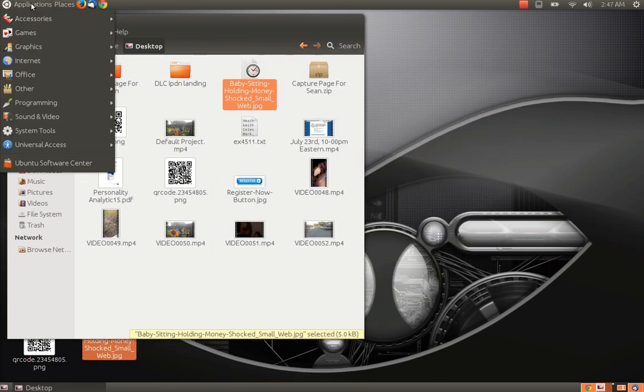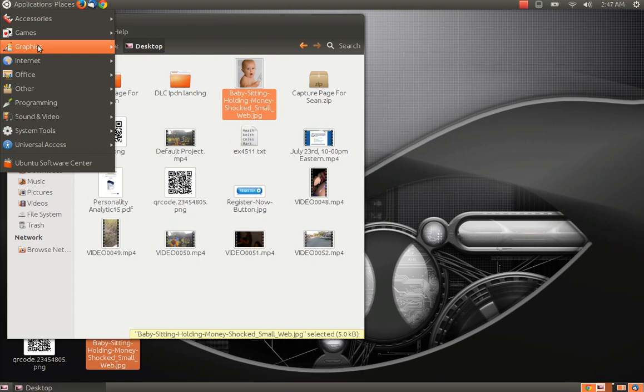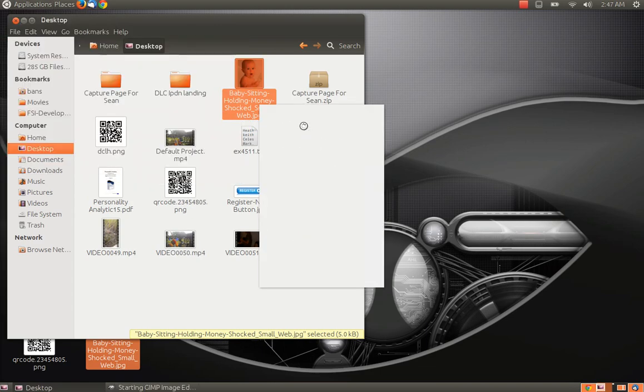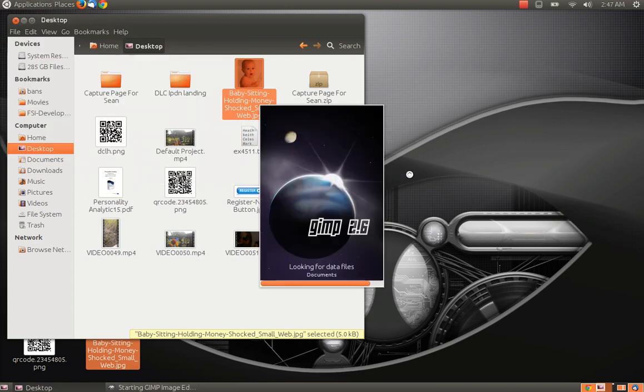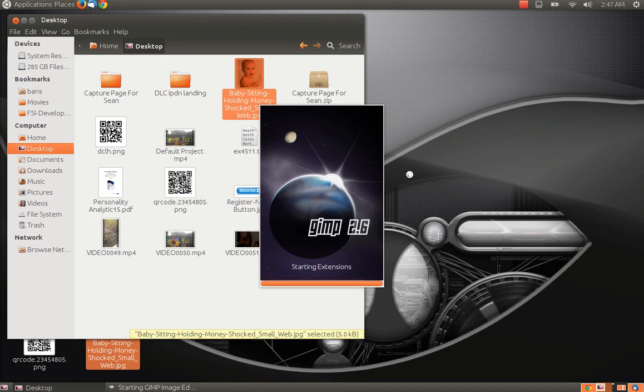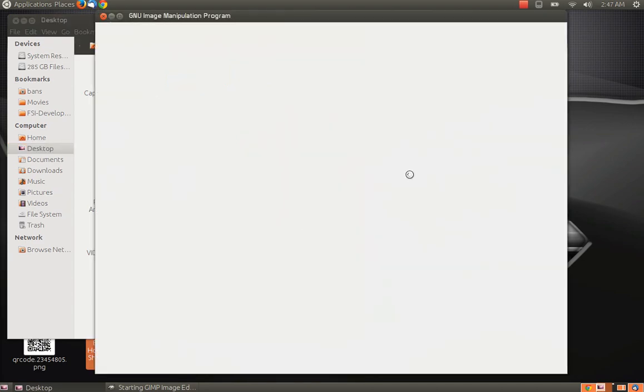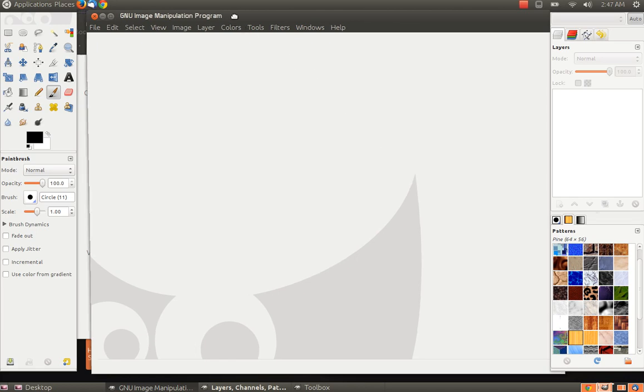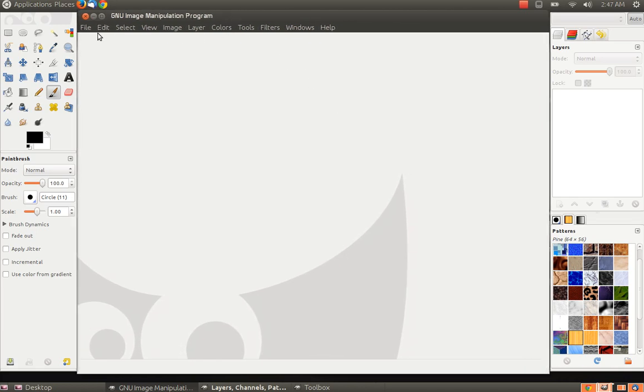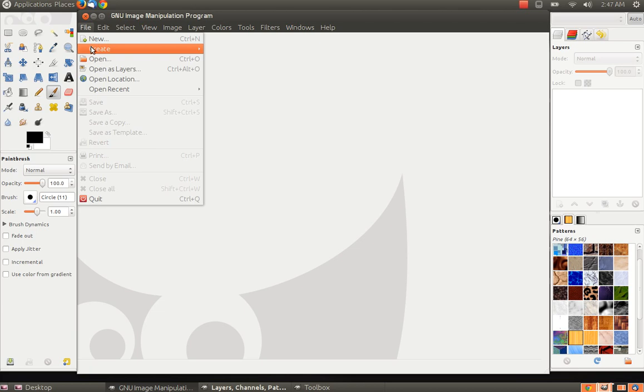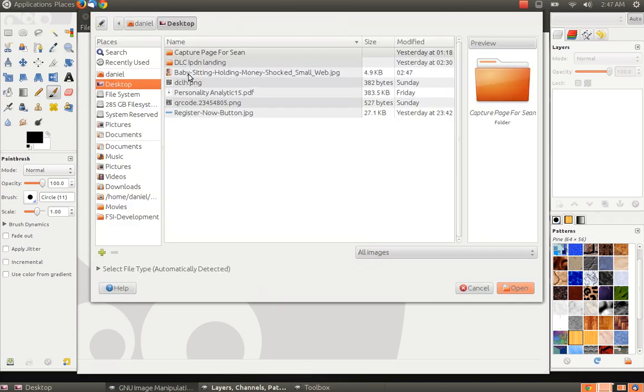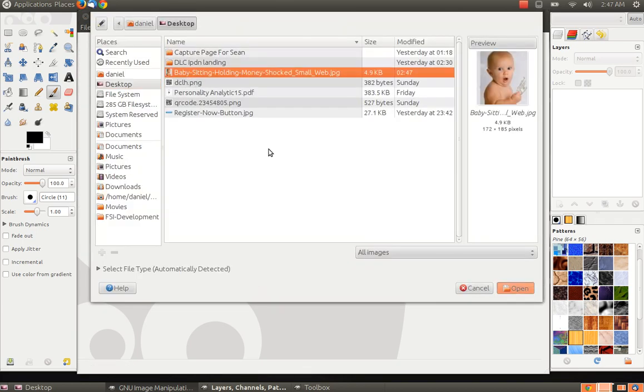There's another very popular software package out there called GIMP, G-I-M-P. It is free software, very comparable to Photoshop, and in fact includes some things that Photoshop does not include. It is free open source software. You can do the same thing with GIMP. I will open that same picture.